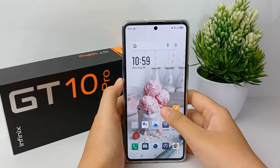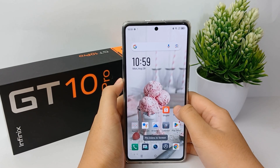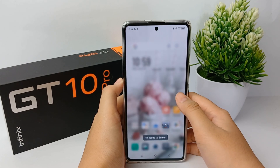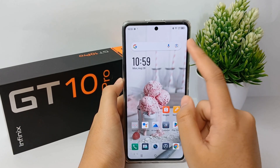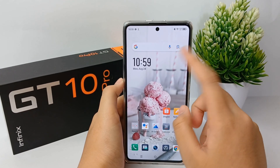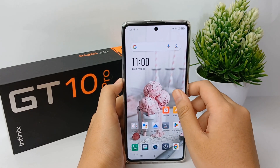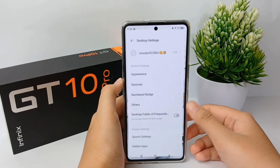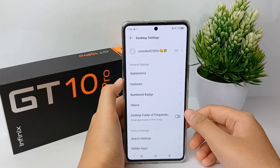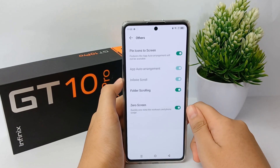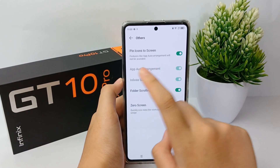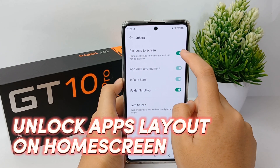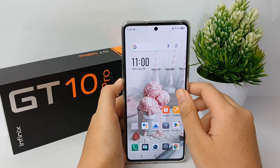Hello everyone, welcome back to Spotter YouTube channel. You may have been confused why the application on your main screen cannot be moved or deleted. If that happens to you, you don't need to panic because you could have accidentally locked the application layout on your home screen so that it cannot move. Now I'm going to show you how to unlock the app layout on the Infinix GT10 Pro easily.